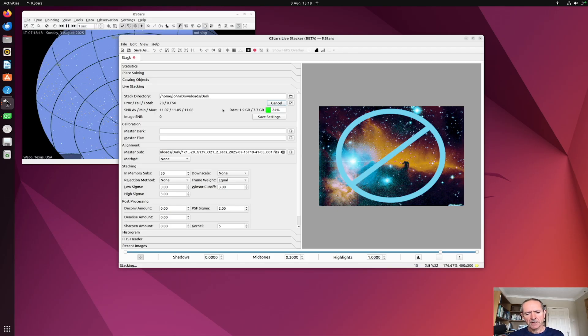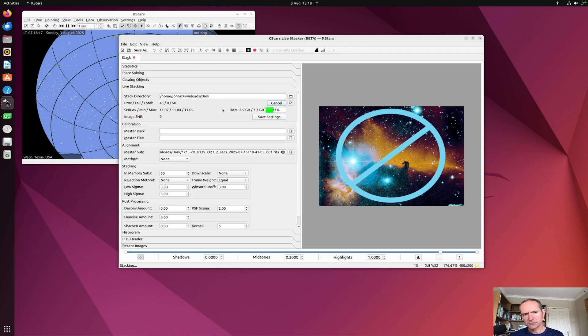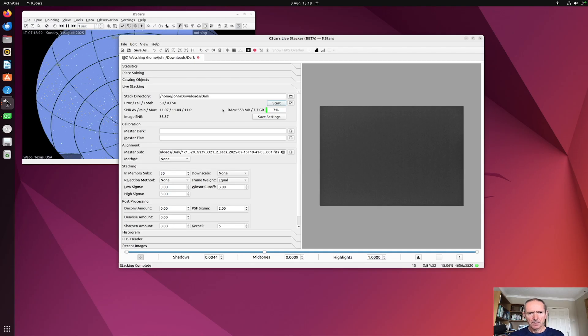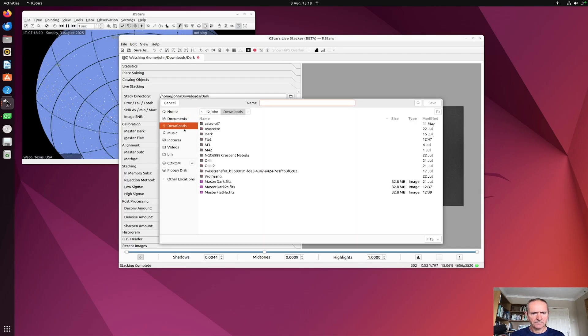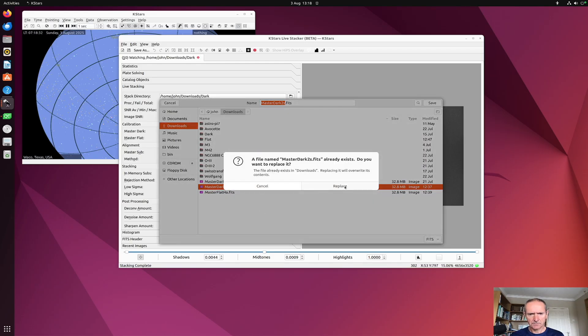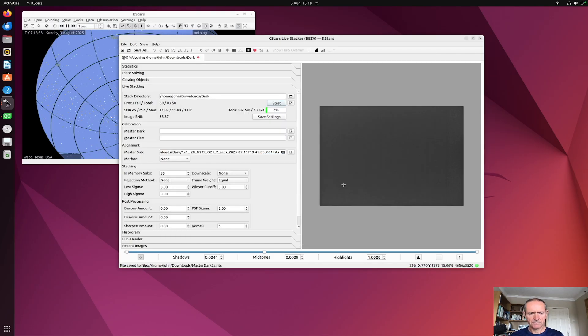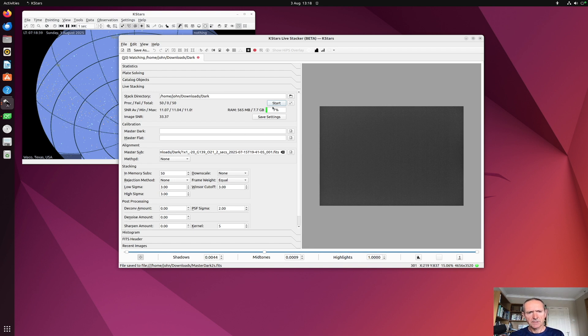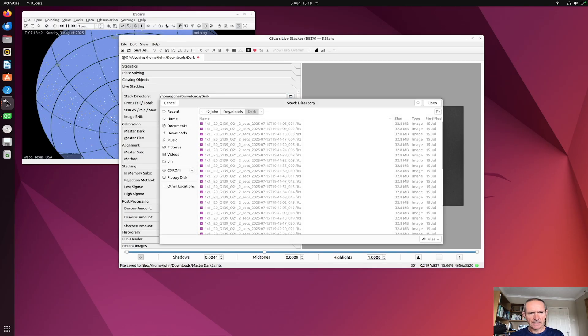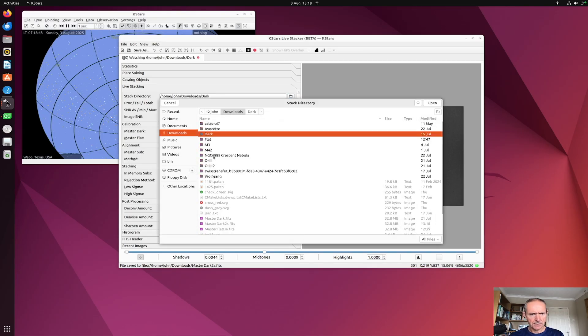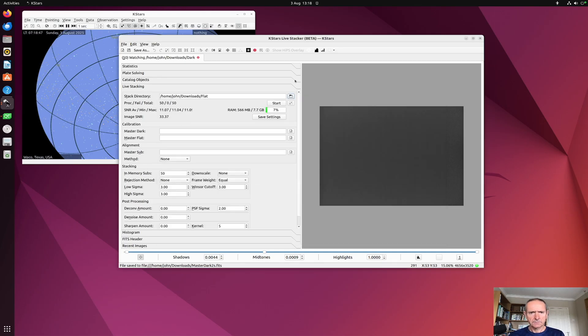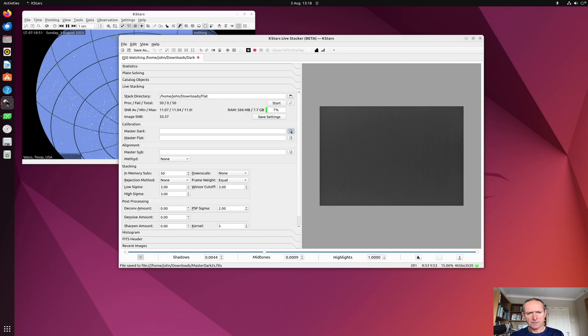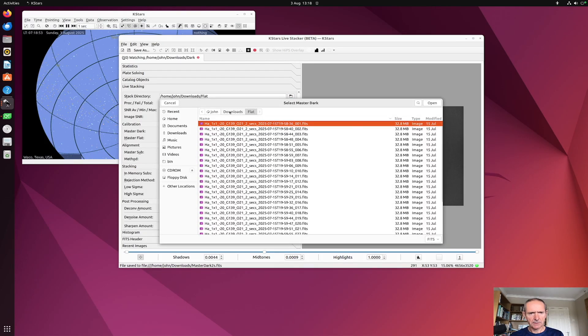When you get the output, you can save it as a master file. So here we are, it's done the two-second dark. If I save this as master dot two seconds, let's save that one off. What I could do now is I could stack my flats, and what I'll do is I'll calibrate the flat with the master dark I've just done.